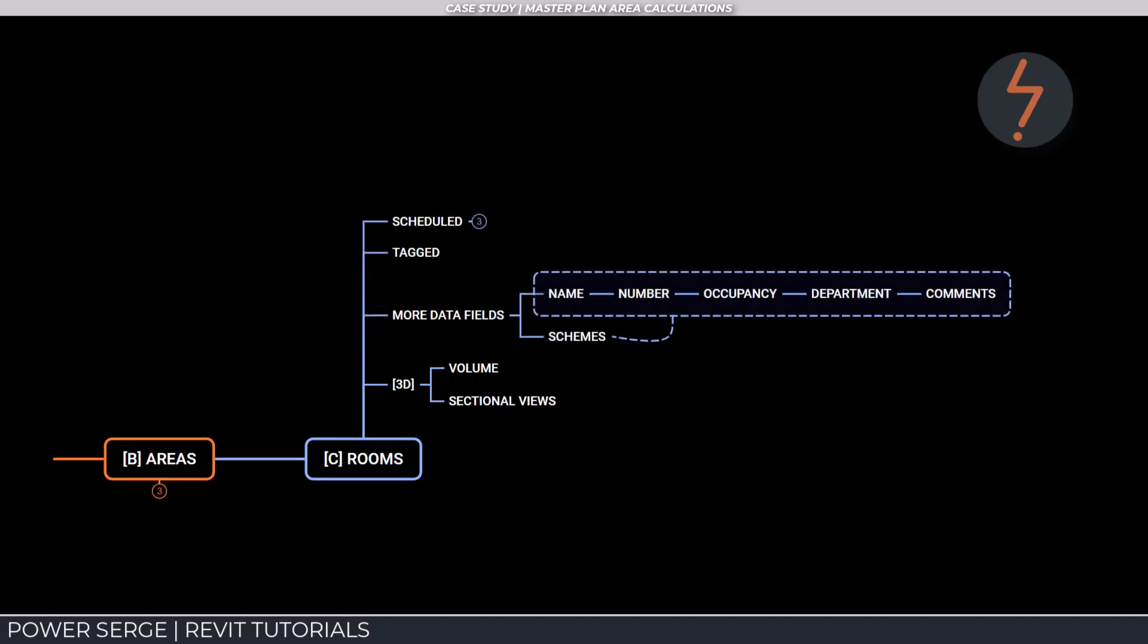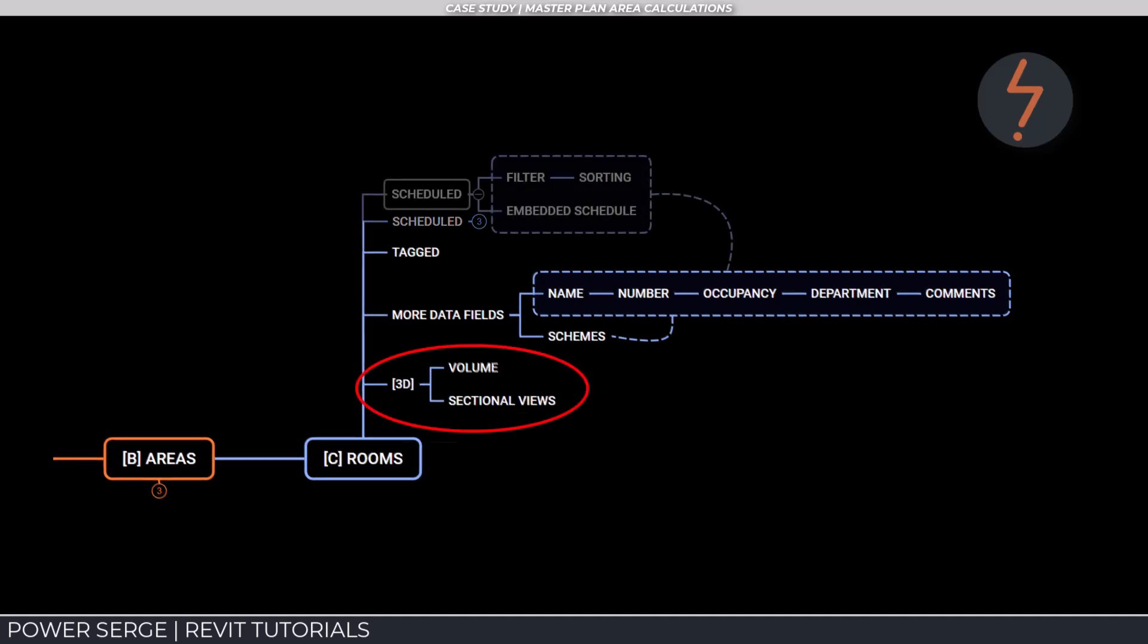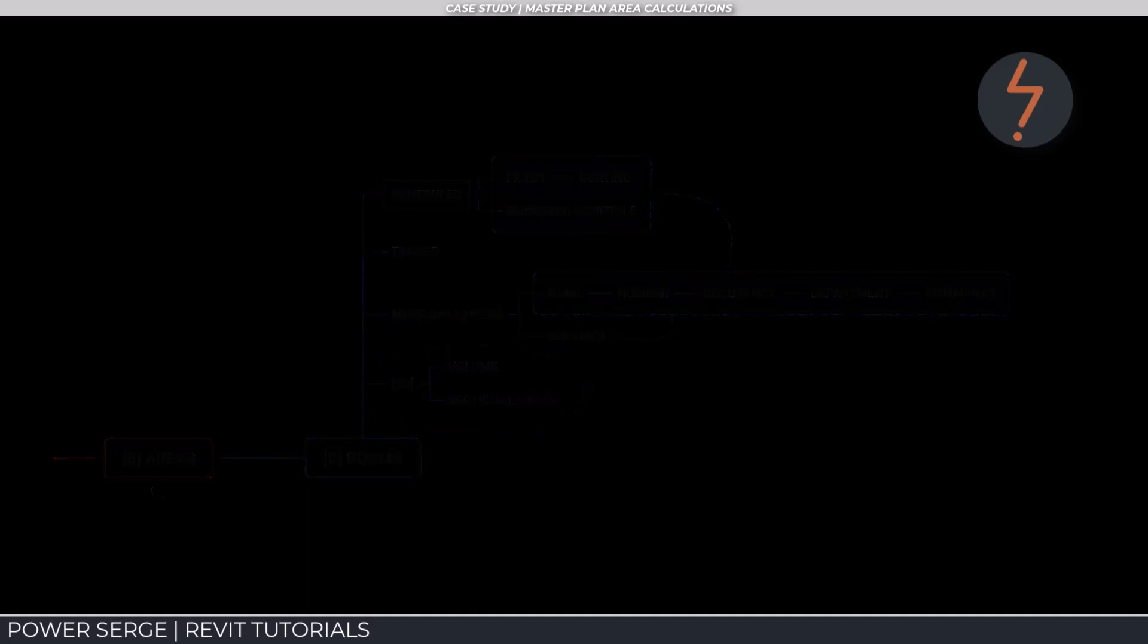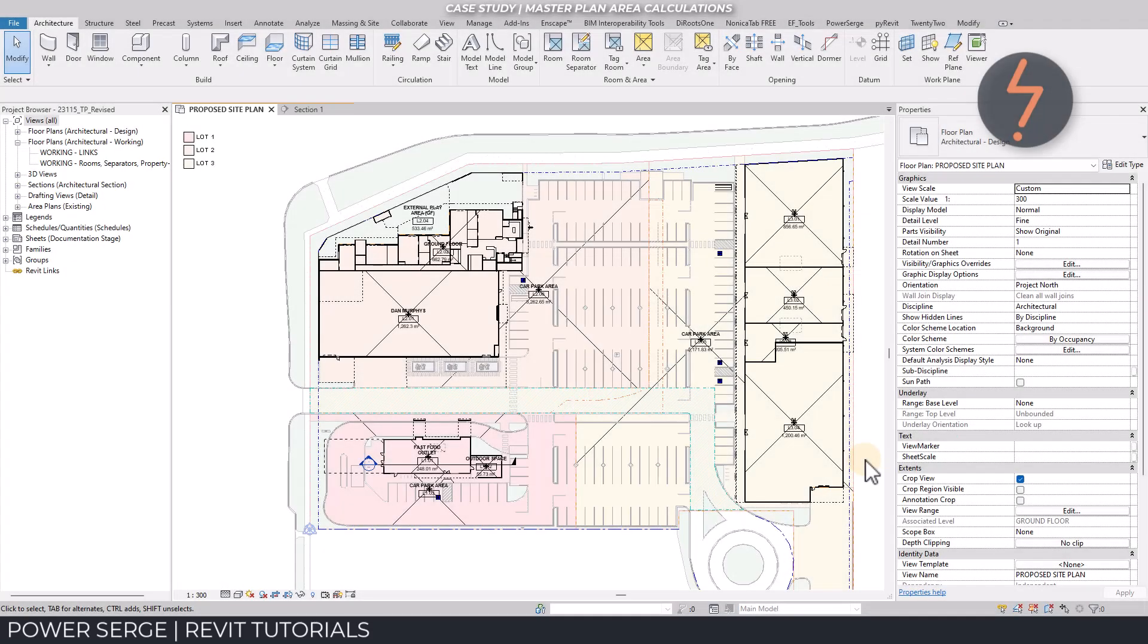However, one of the main differences is that rooms are 3D, meaning that these elements also calculate volume. And because of this, rooms are also detectable and taggable in sectional view.